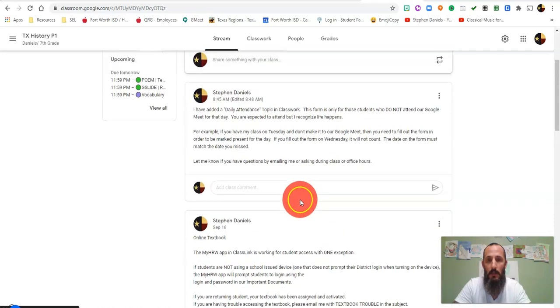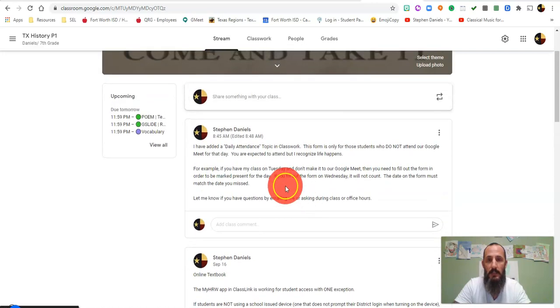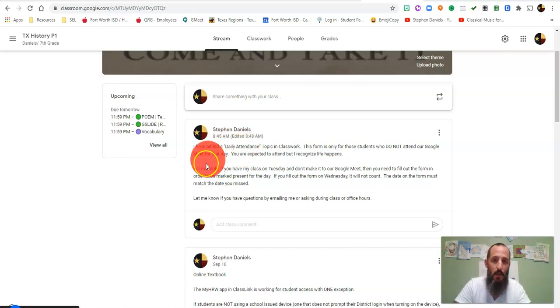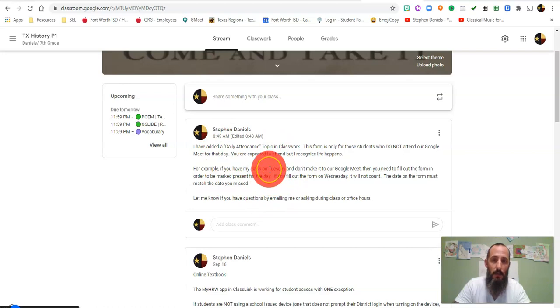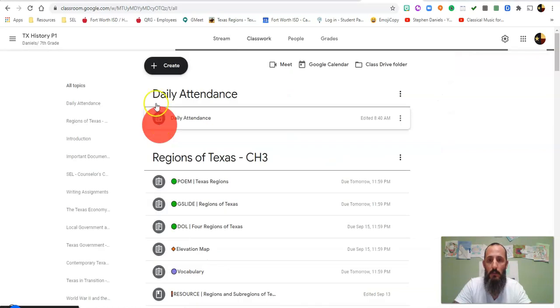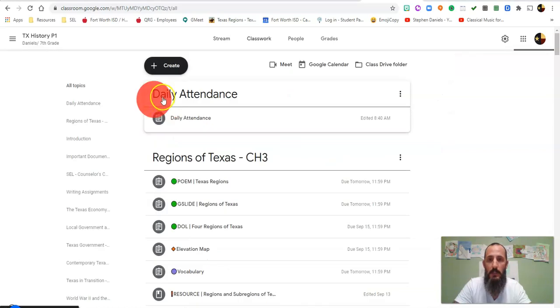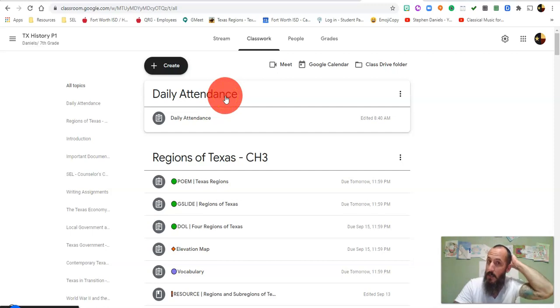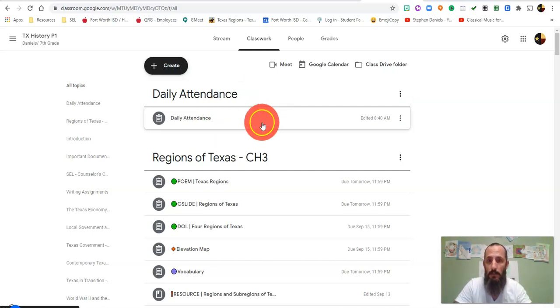Last, I added a daily attendance topic. We talked about this in class as well. Read this announcement because this form is only if you cannot make it to our virtual meetings. The daily attendance is here. It's a new topic and I'm going to try to keep it at the top. You'd simply click on the form, fill it out, and submit it.